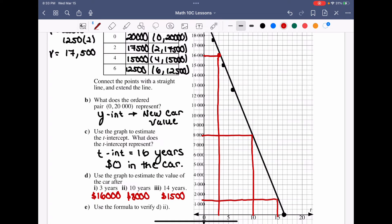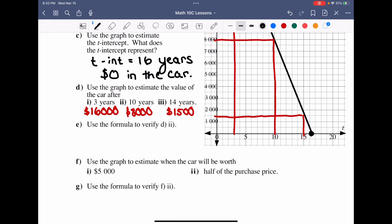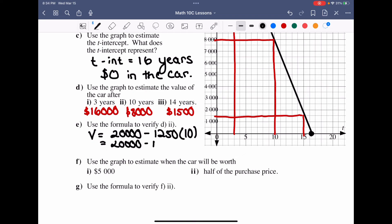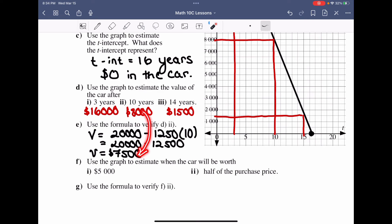We use the formula to verify: after 10 years, v = 20,000 − 1,250(10) = 20,000 − 12,500 = $7,500. The graph estimate of $8,000 was very close to the exact answer of $7,500, which confirms the graph is reasonably accurate.